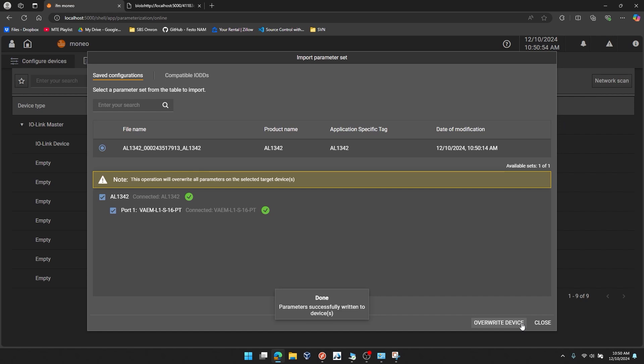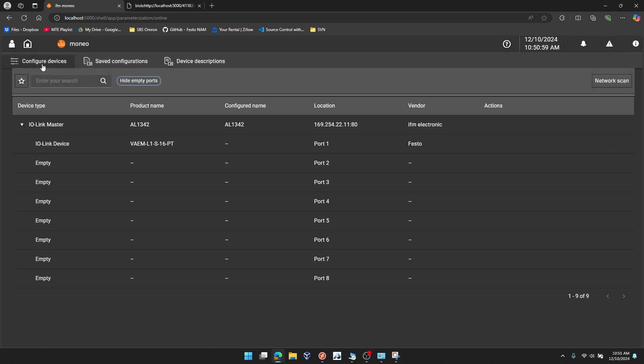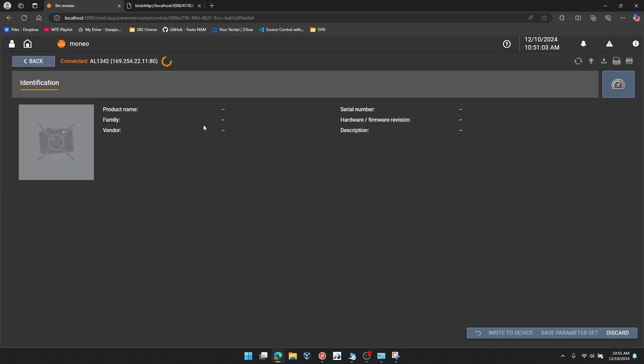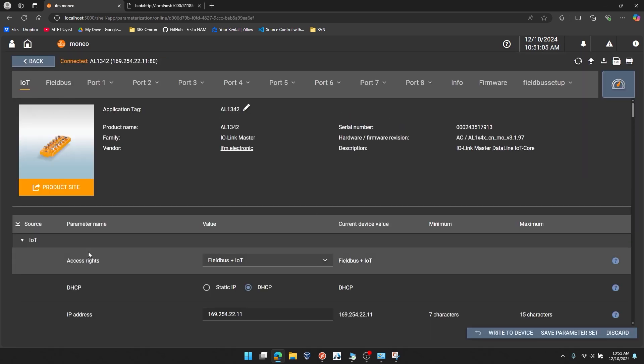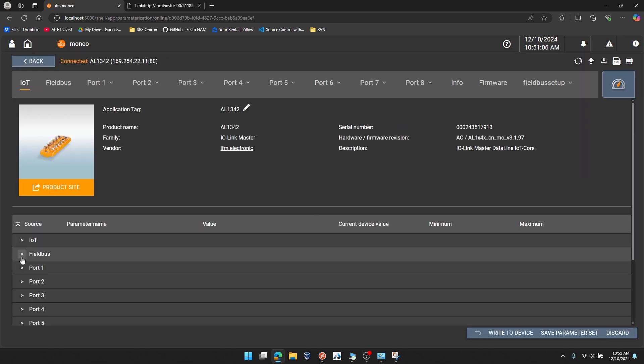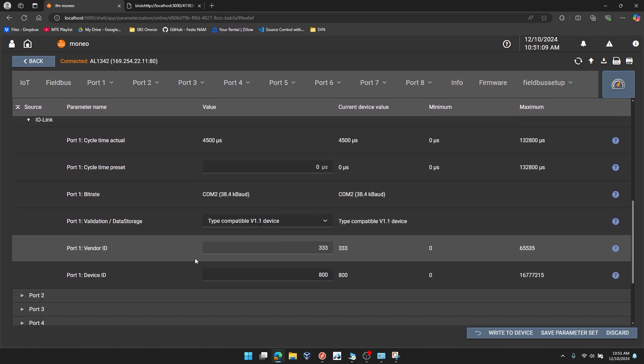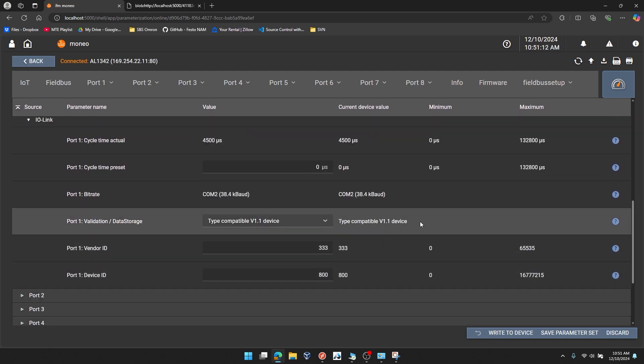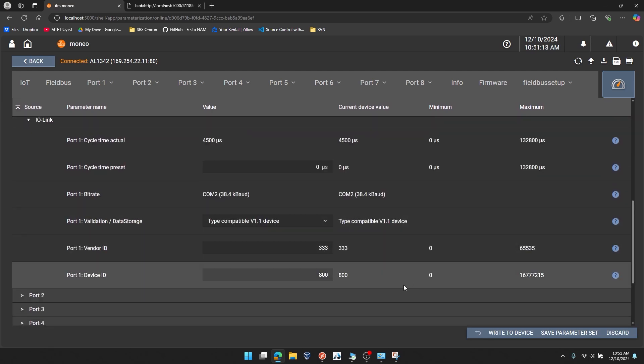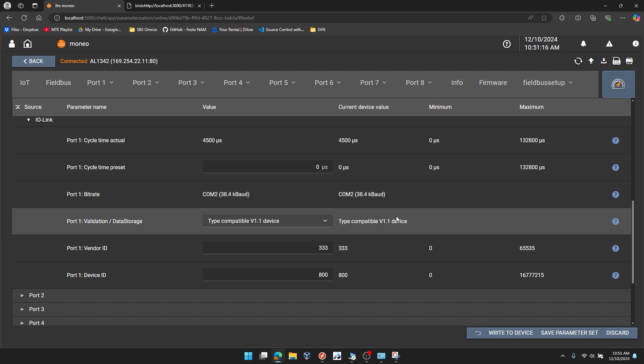Nice. It says done. Parameters successfully written to devices. I'll close this. I'll go back to my home. If I click on the IO-Link master again and I go down to port one's IO-Link settings, you can see that those values have been set from the stored parameter file. So that's just a quick example of how to configure your IO-Link master from the parameter set file.